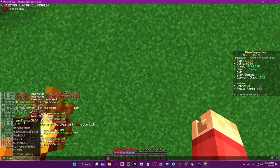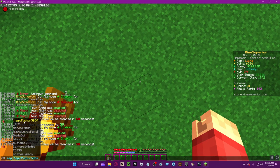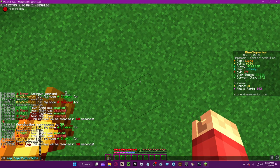tf pay lets you give flight time to another player. For example, if I want to give MagicPython5854 some flight time, I can do tf pay and specify an amount in seconds, minutes, hours, or even days.